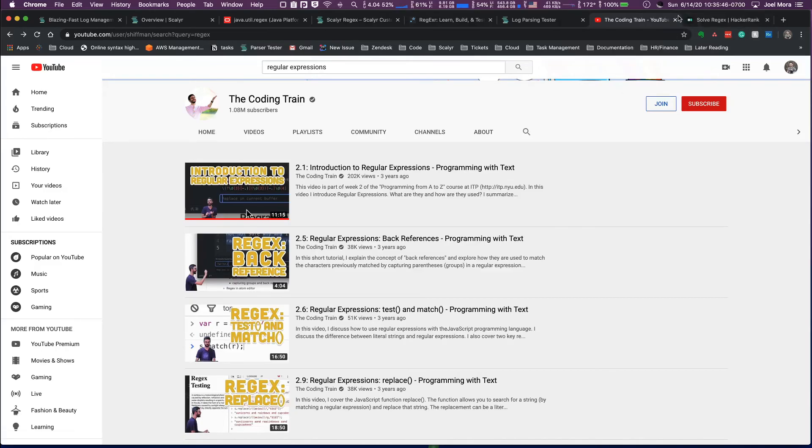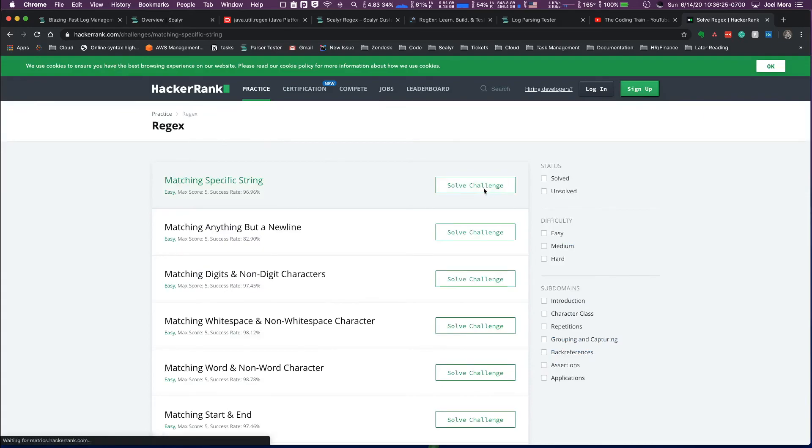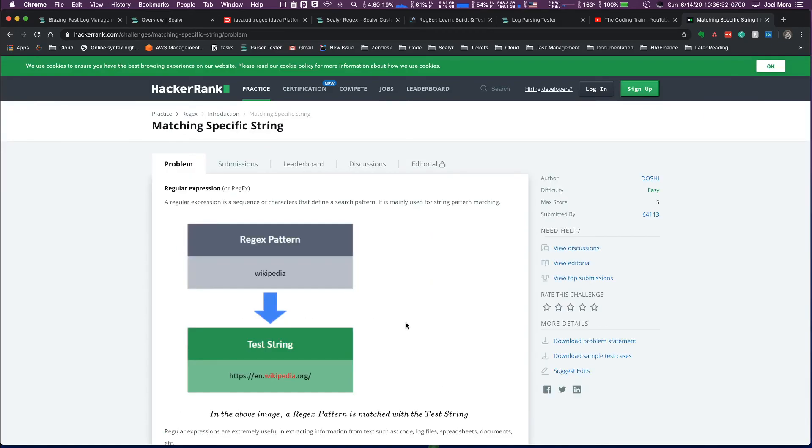The last external resource that I actually want to talk about is going to be HackerRank. If you just want some practice, there are some really good challenges in here that will help you increase your regular expression skills, and they start off easy and then they can get significantly more difficult.